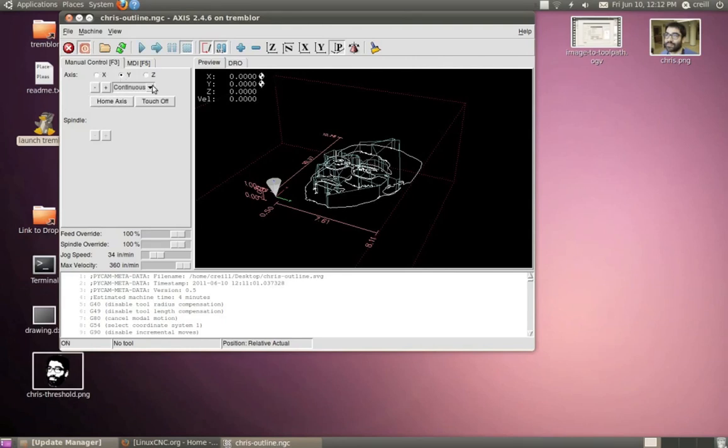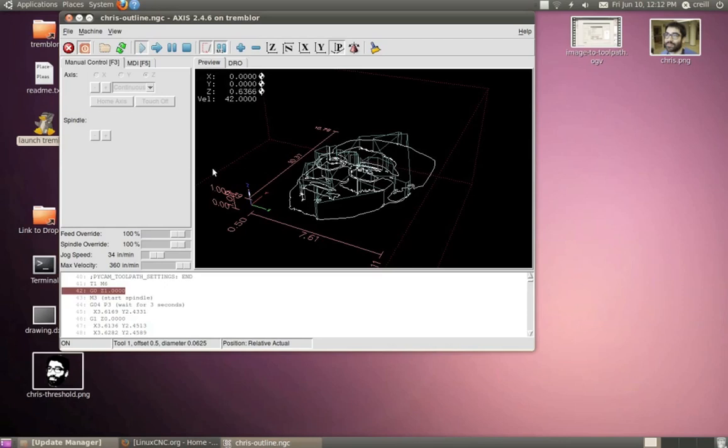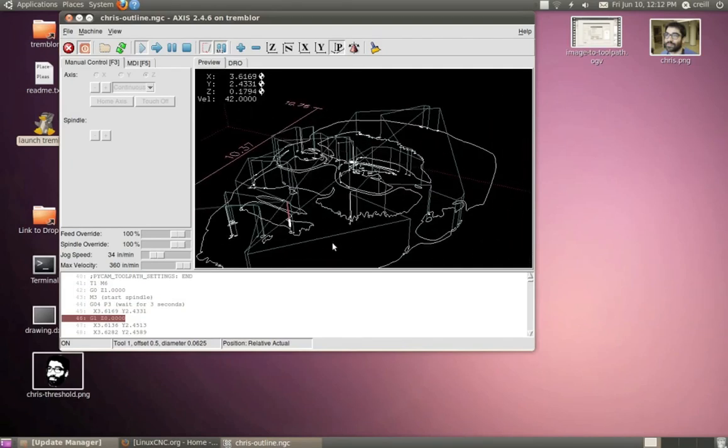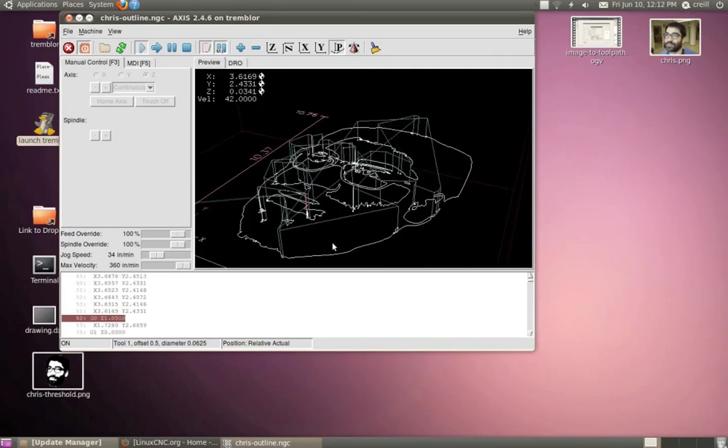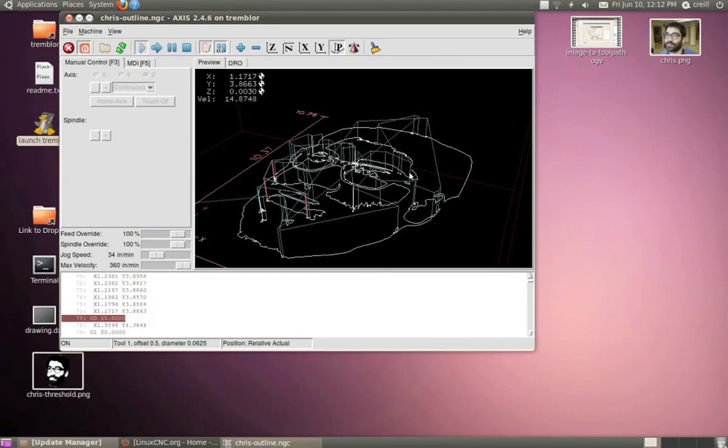You can also do a preview in PyCam. It's a little bit less robust than EMC, but let's just go ahead and see what this would look like. And you can see right there is my tool. And it's just going to go ahead and run through and do all of those little vector passes until it eventually draws that outline of my face.